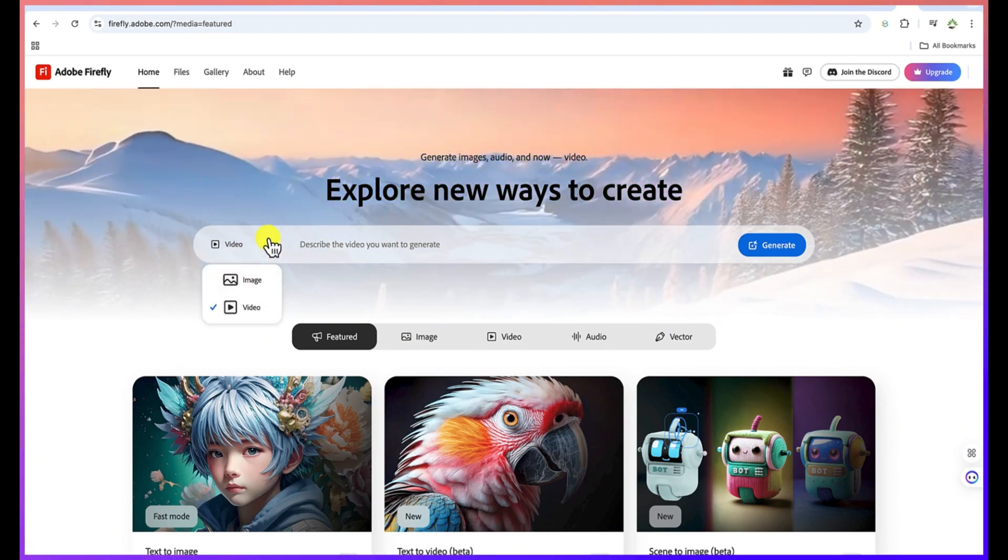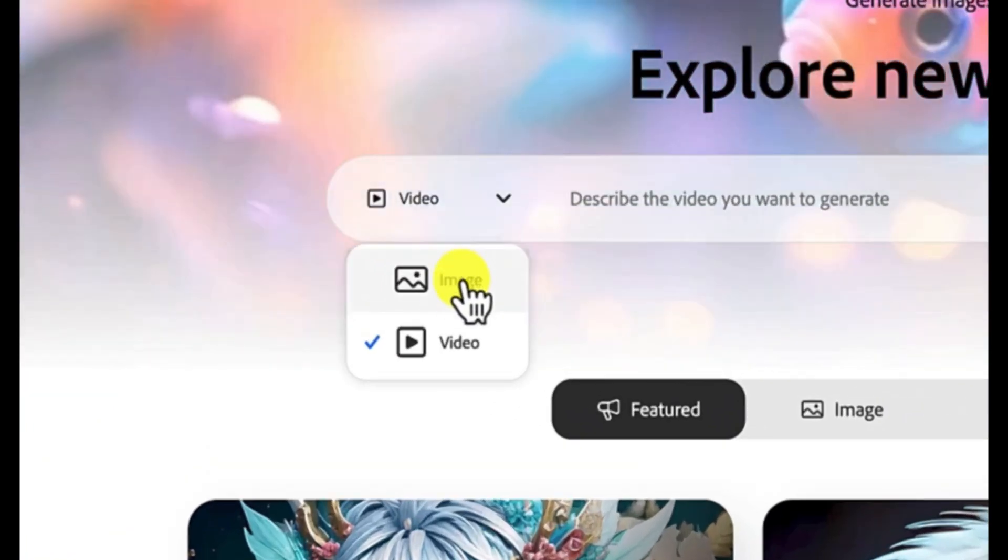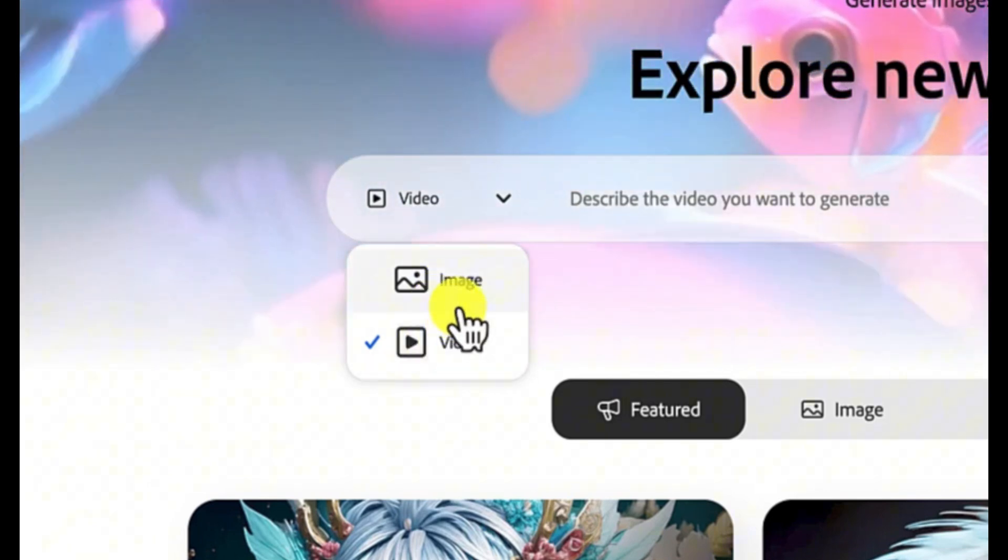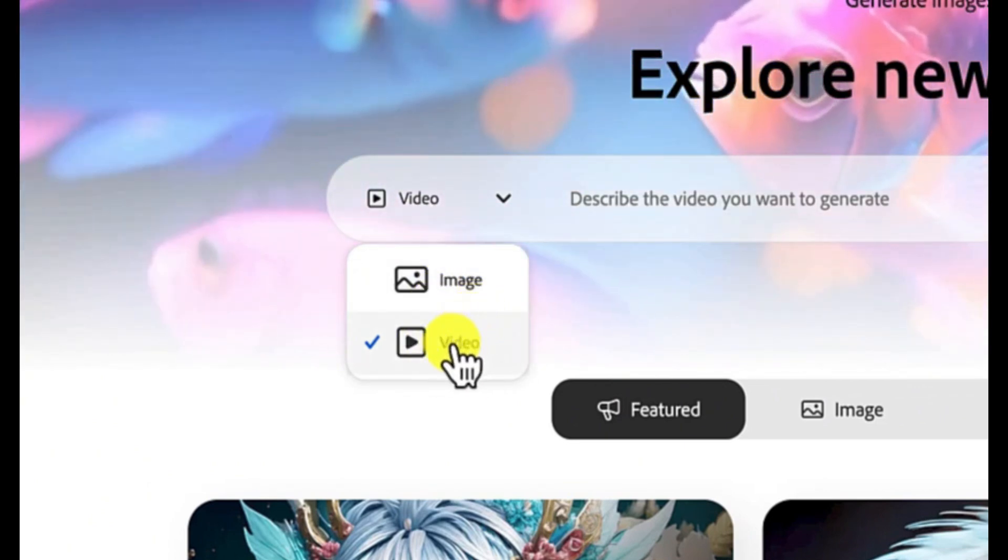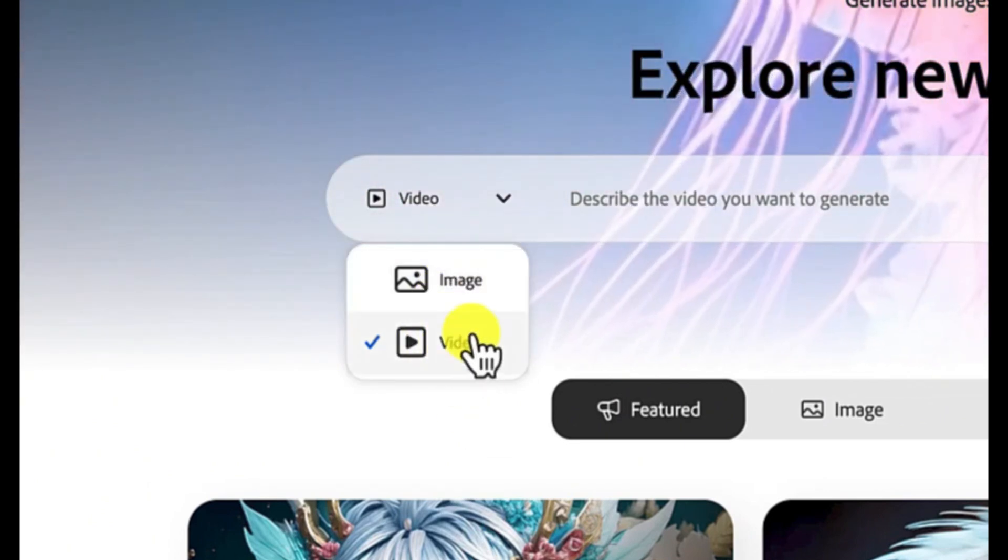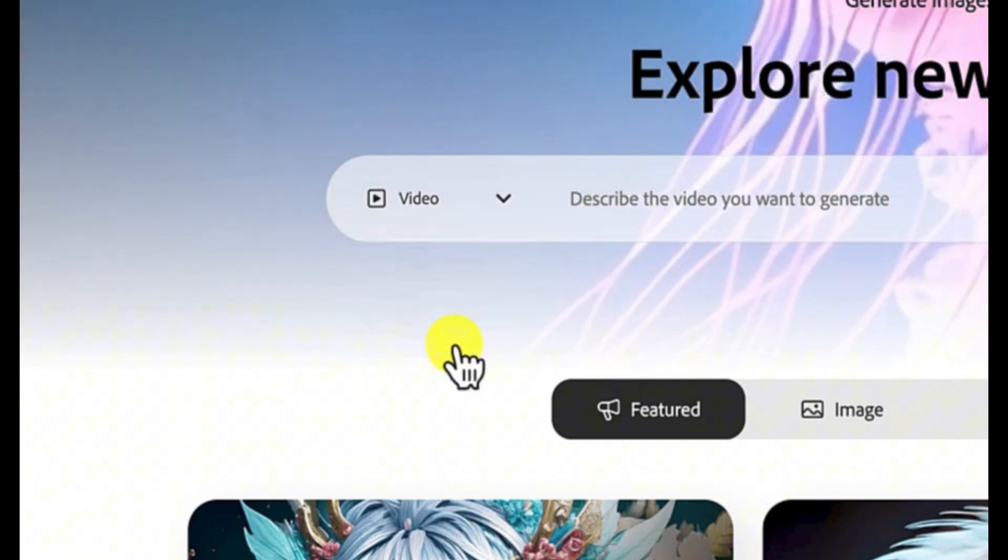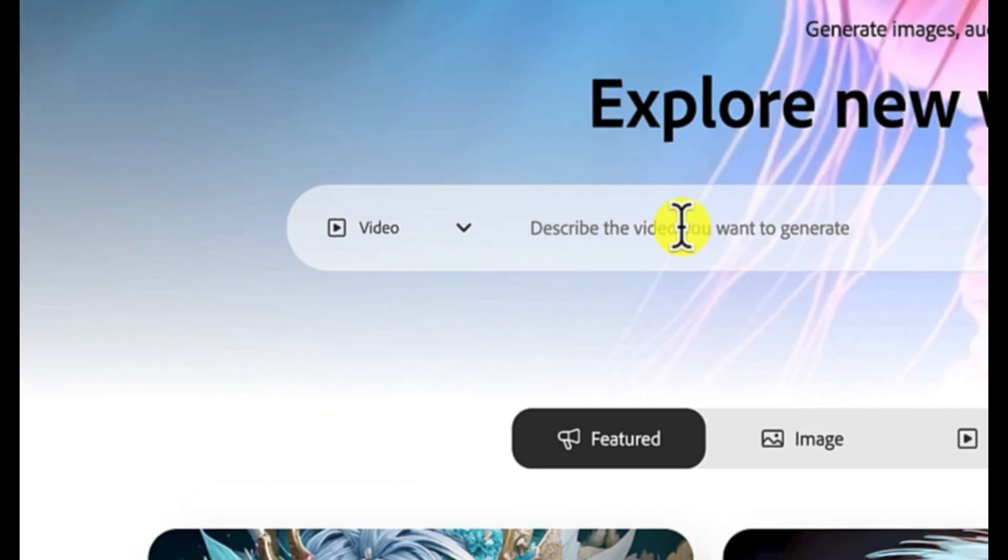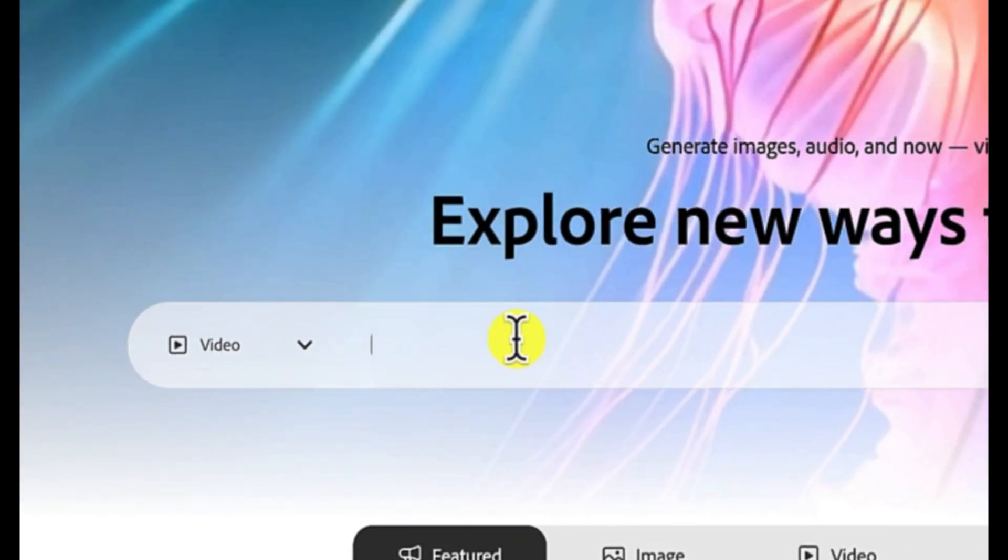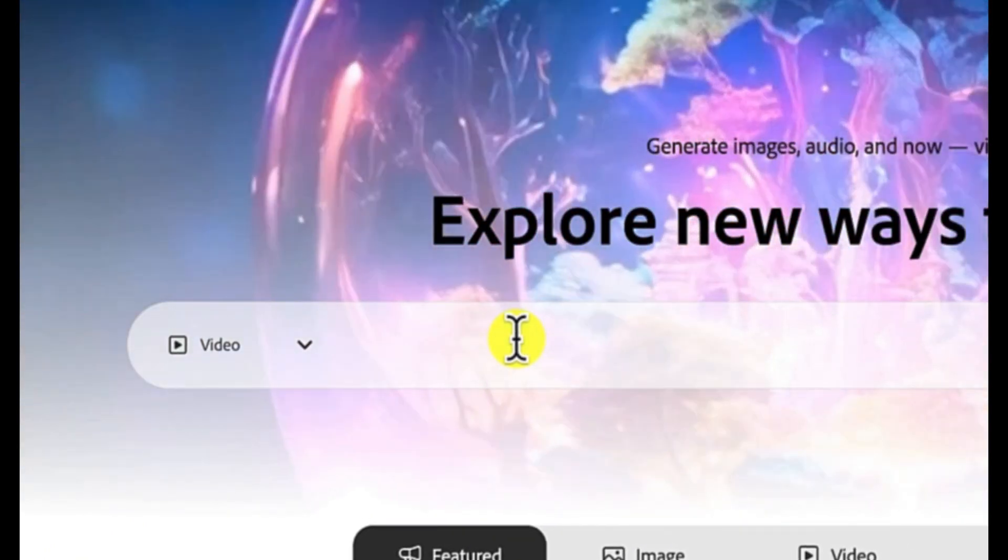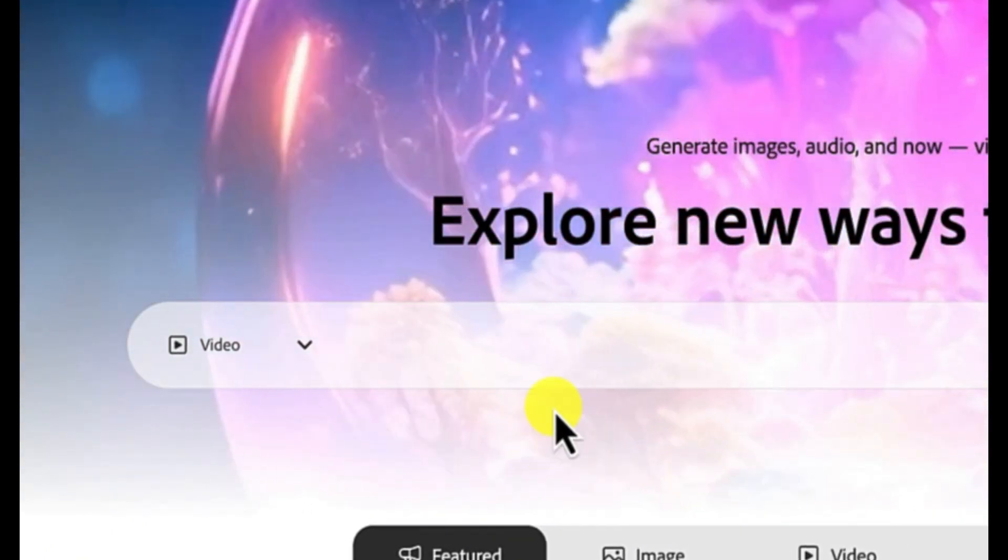For example, you can do the text to image that we had before, or you can do the text to video. From text to image, now you can do text to video. You can select this and you can give it any prompt and it is going to help you generate some fantastic videos.